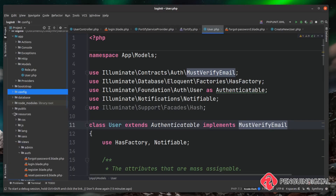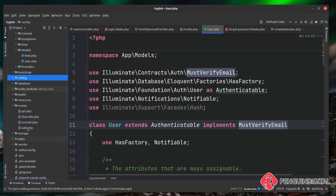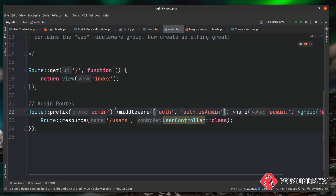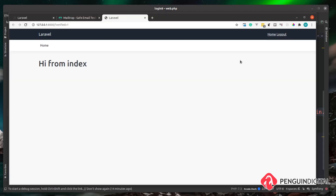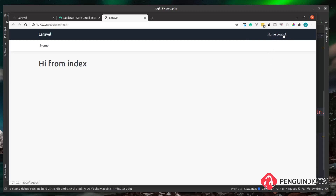Now let's apply the verified middleware so we can see this in action. Under the project root, I'll go into routes/web.php. We're already applying some middleware — auth and auth:admin — to our admin routes. We're now going to add 'verified' to that route group so all admin users must also verify their email address.